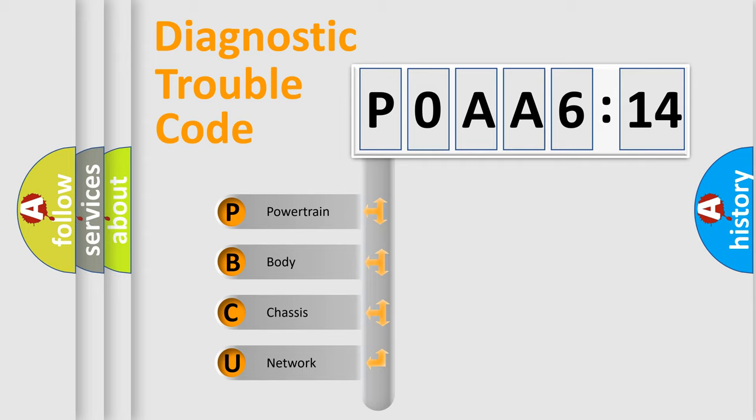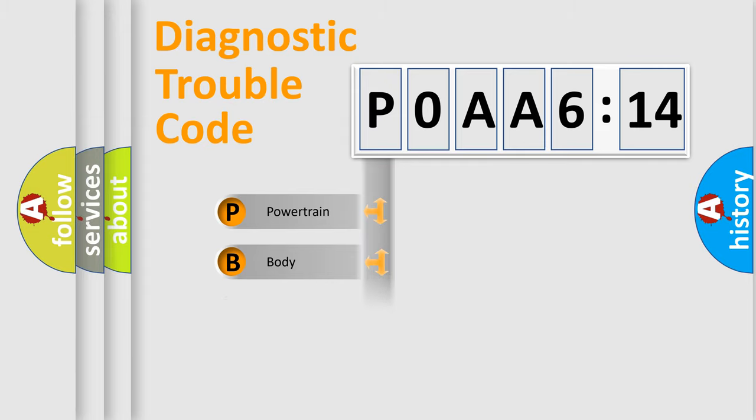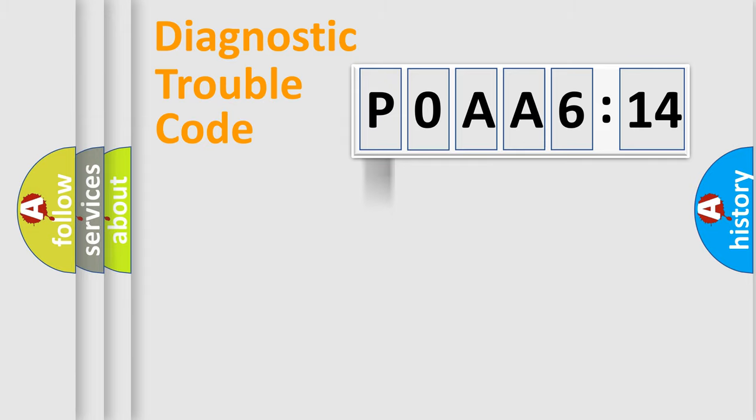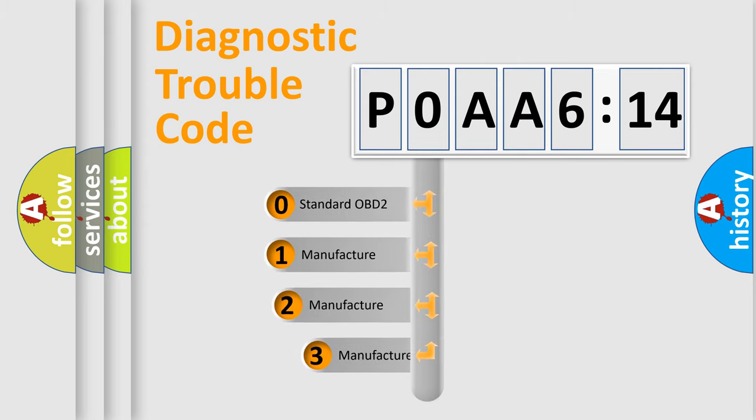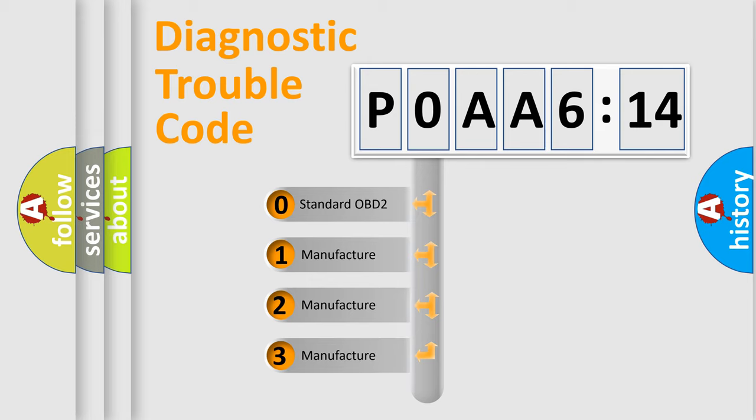We divide the electric system of automobile into the four basic units: Powertrain, Body, Chassis, Network. This distribution is defined in the first character code.